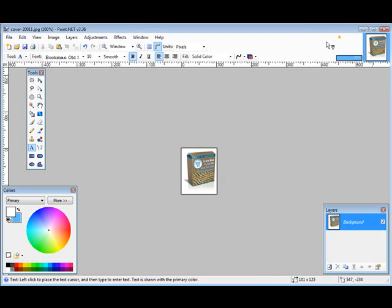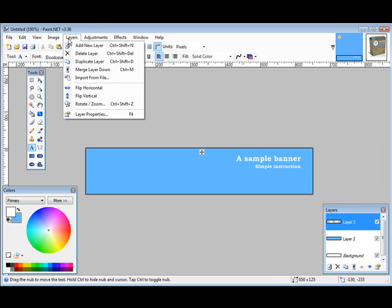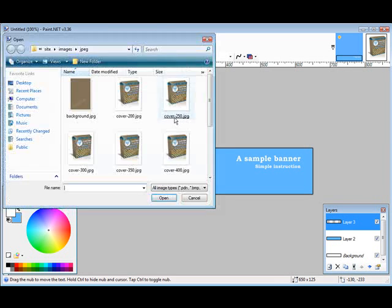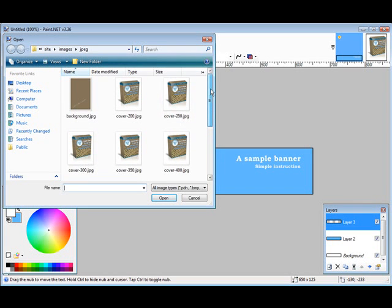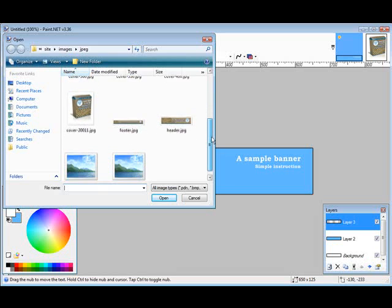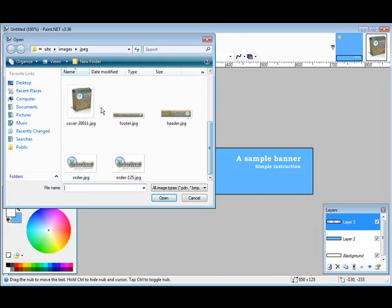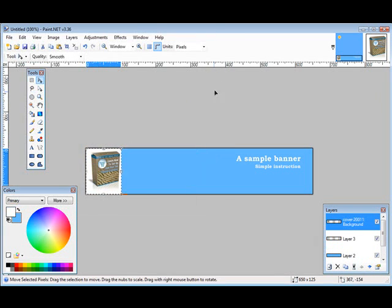Now if we click up here, we can bring the banner back. And then we can go Layer. And like I was saying, import from file. Find the one we just created here, which is this one. And there it is there.